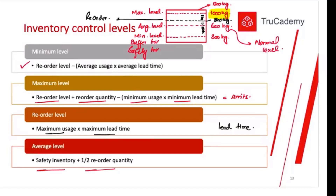A student asked: once we reach the reorder level and know we must place an order, what should the size of that order be? Should we place a big or small order? The answer is to use the Economic Order Quantity (EOQ). The EOQ equation tells us the optimal order size. Why EOQ gives the best order size will be covered later.